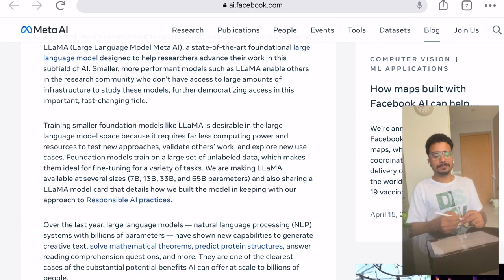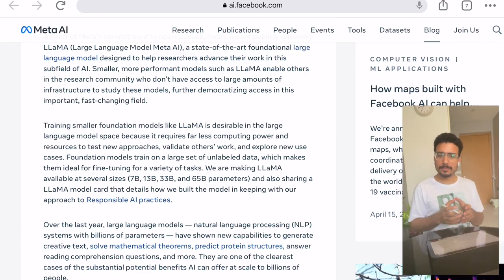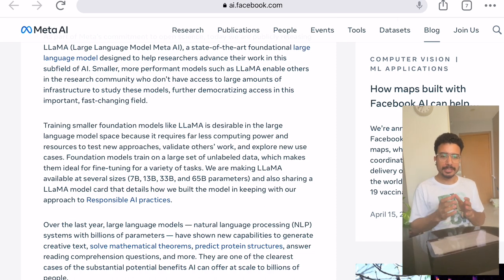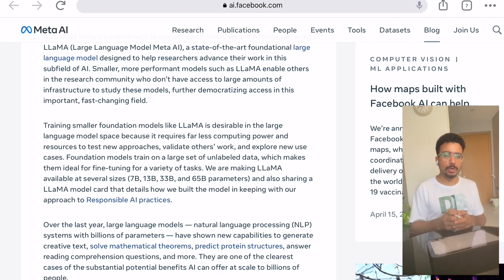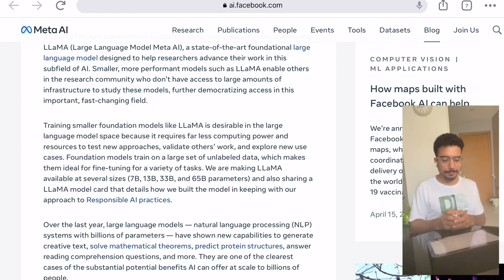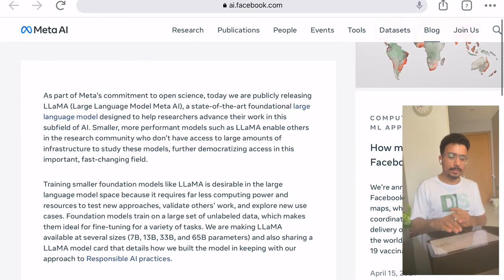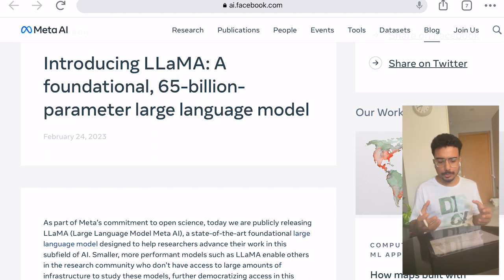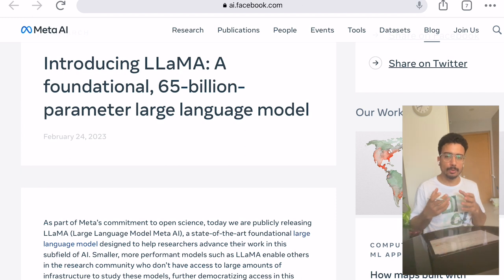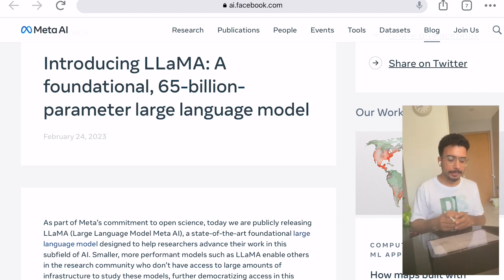Welcome back to the channel. If you have been keeping up with new developments in the machine learning space, you might have heard about this new model that Meta has released called LLaMA. If you take a look at their website, it explains that this is a large language model trained on more than 65 billion parameters.